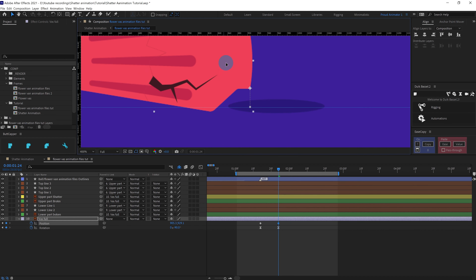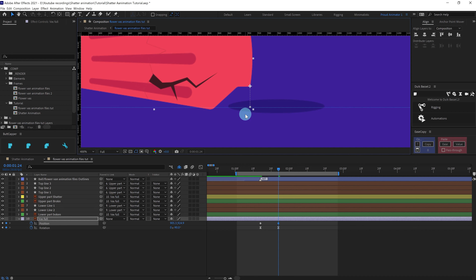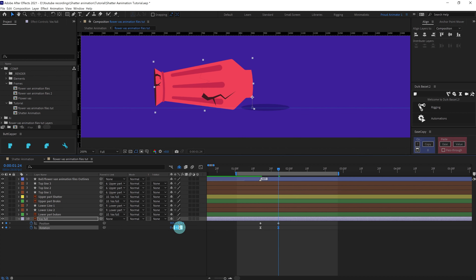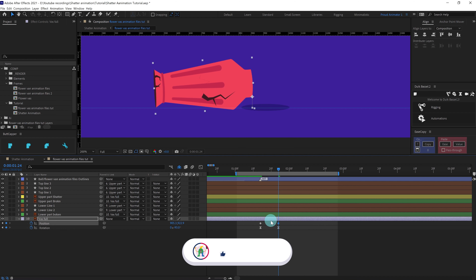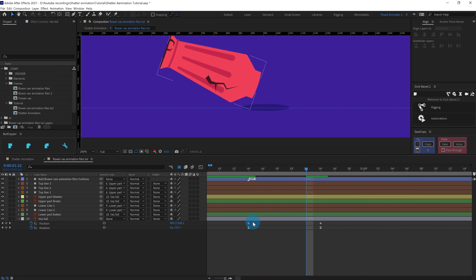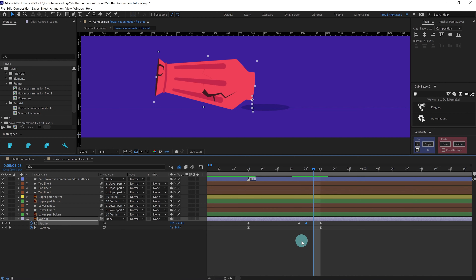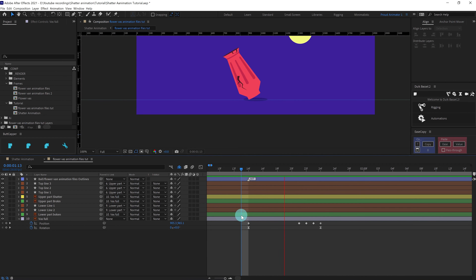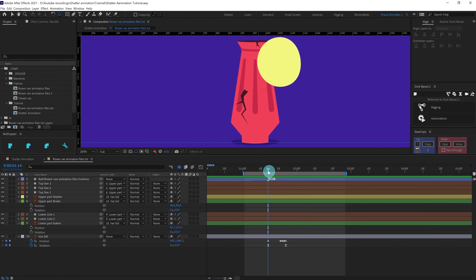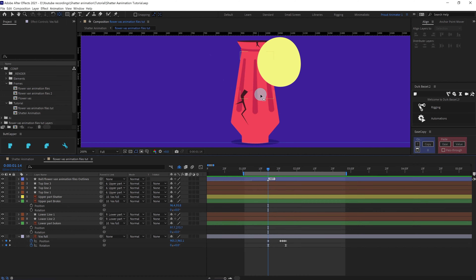At this point we are going to bring it up so this corner touches the ground somewhat like this. We can actually rotate it even more and in between we need to add a few more keyframes for position. After the hit, the vase is going to get broken into two parts and a few parts are going to get shattered.